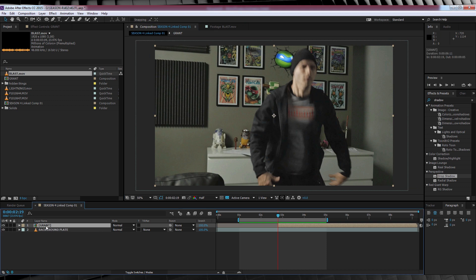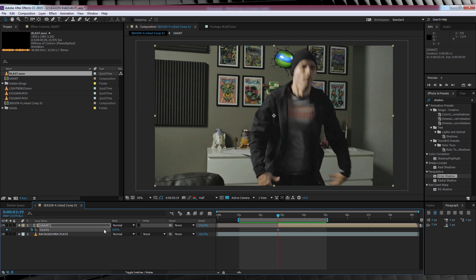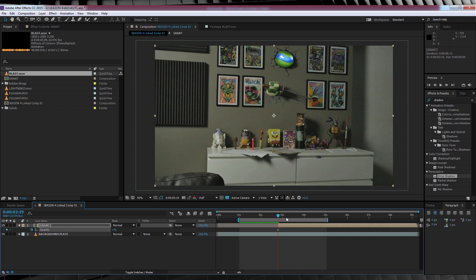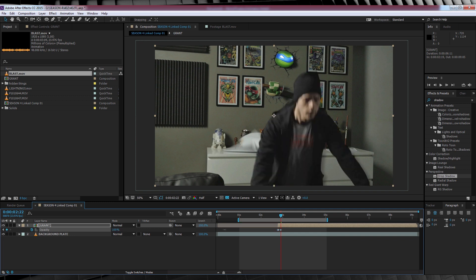So select that actor layer, hit T to bring up opacity, and hit the stopwatch. We'll then crank it down to zero, head forward three frames, and crank it back up to 100. Seems pretty simple so far, eh?